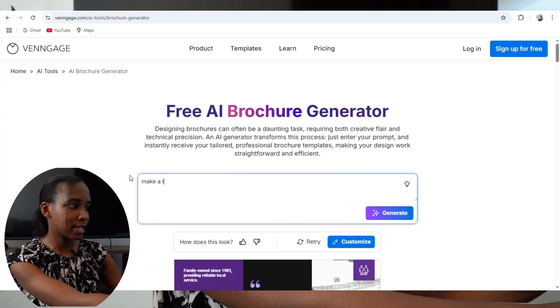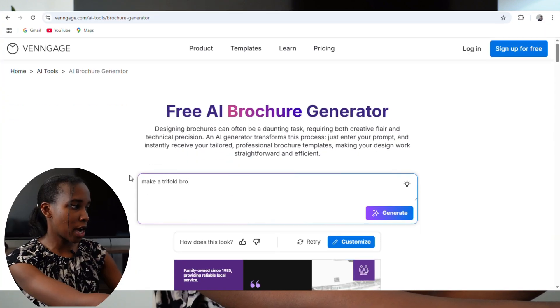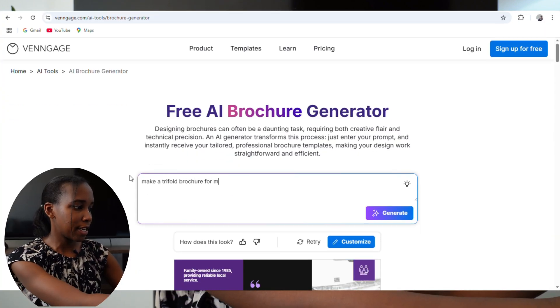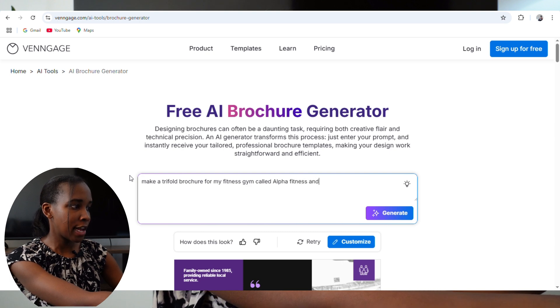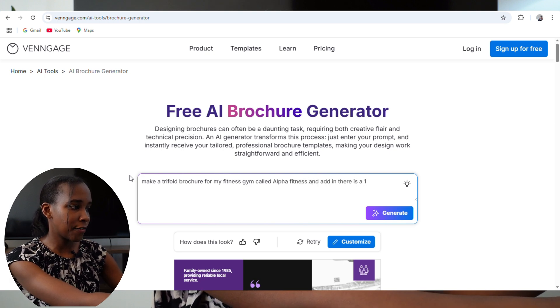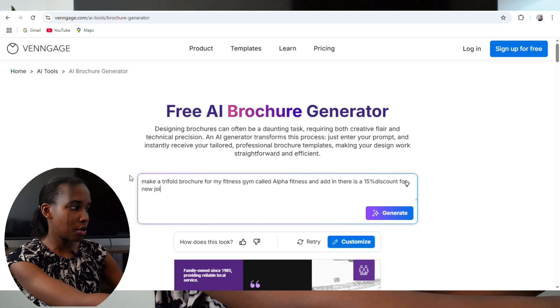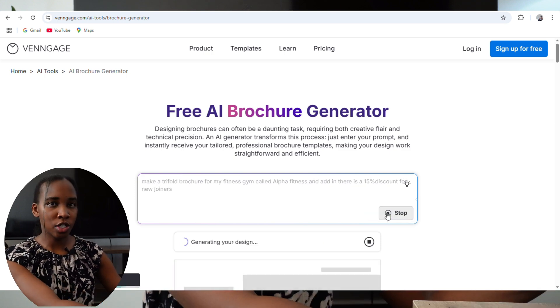Let's try and make another brochure. I'm going to say: 'Make a trifold brochure for my fitness gym called Alpha Fitness, and add in there is a 15% discount for new joiners.' Then click on Generate. For those of you who know how difficult it is just to make something like this, it's so difficult to start from scratch.